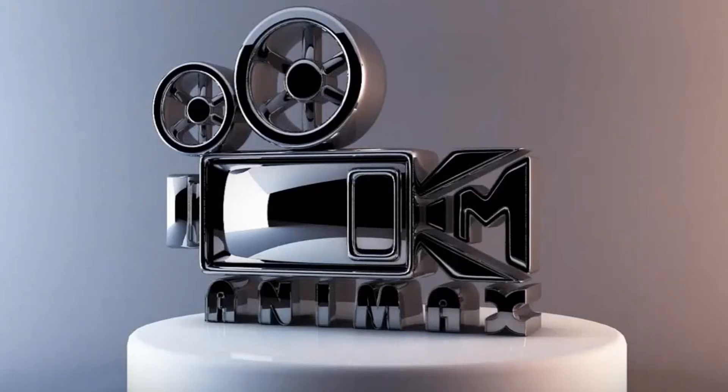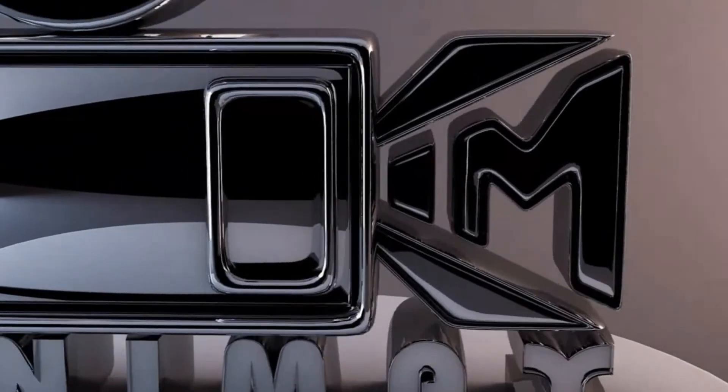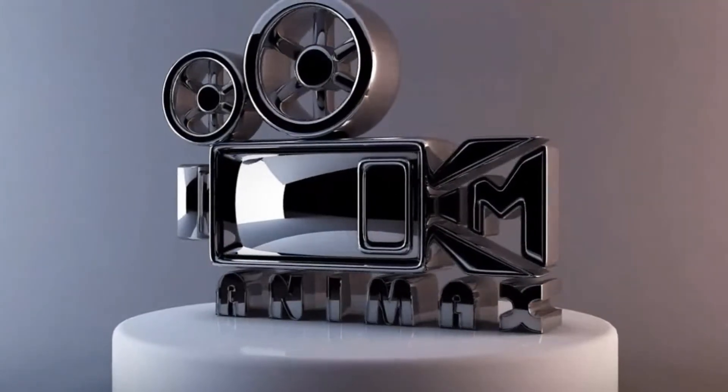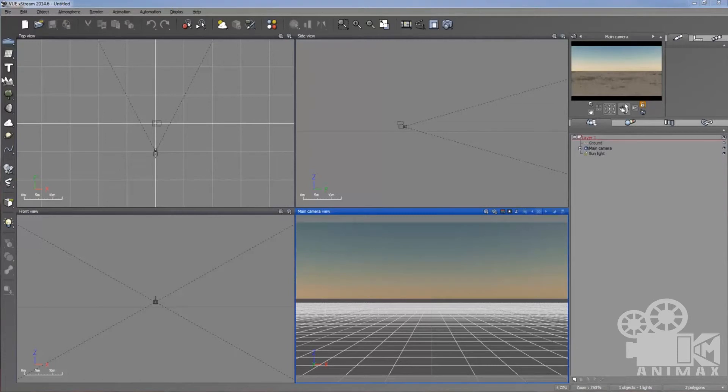Hello friends, this is me Mohamed Kamran and welcome to my channel, Tim Animax. In this video tutorial, I have the Vue Xtreme software and I'm going to create a simple realistic coconut tree scene with some water and mountain.